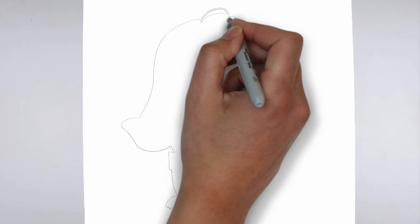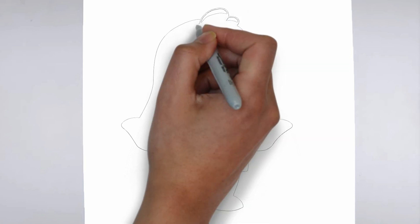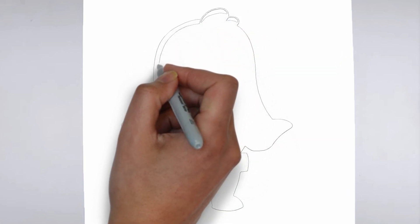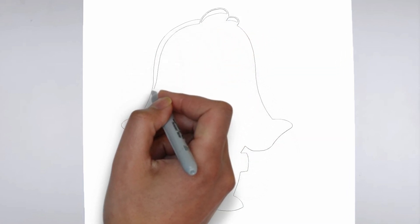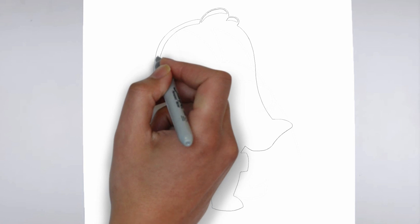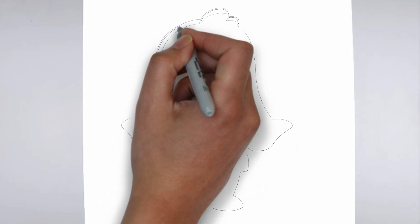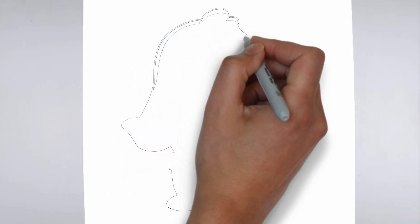Step 4: Finishing touches. Complete your drawing by emphasizing the contours. You can also add additional details to enhance its appearance.